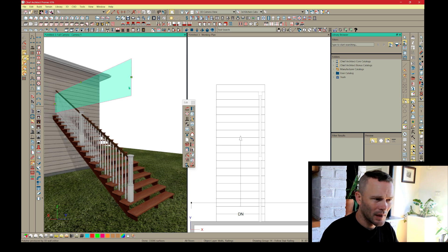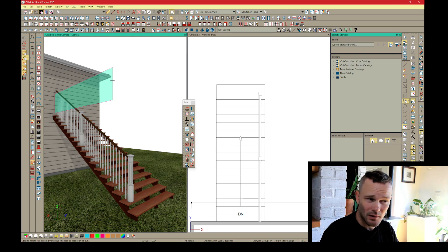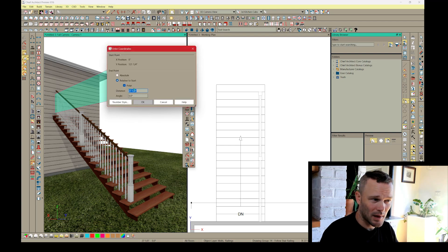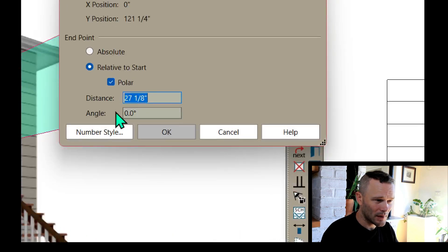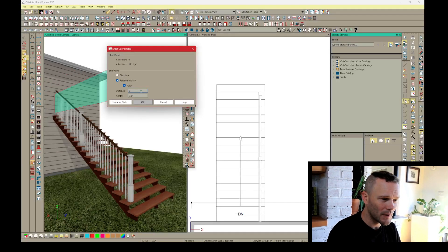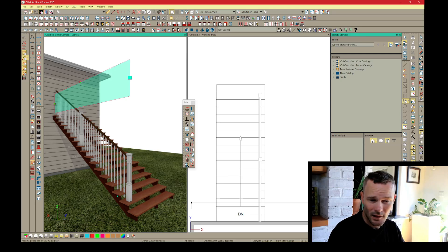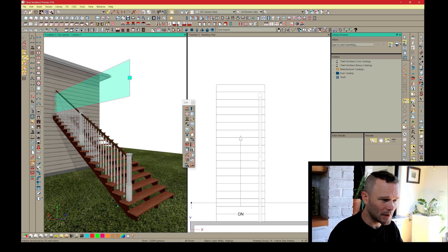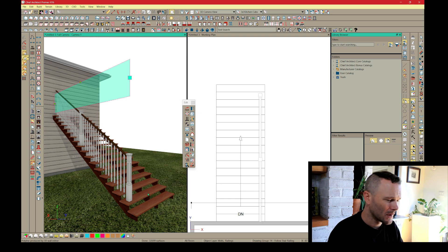I can drag the newel in 3D view, and as I start dragging, hitting Tab or Enter — if Polar is checked — will pick up the angle I was dragging in and let me move it a specific distance, like two inches, in that direction. That moves the newel a couple inches off the end of the tread nose. Hopefully this helped you out.